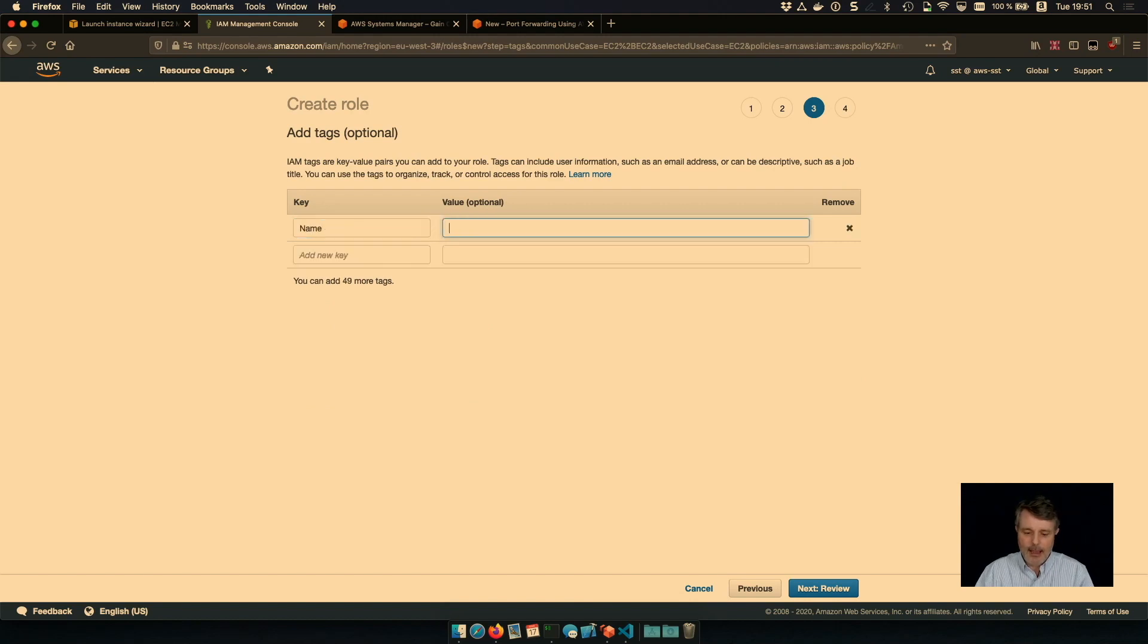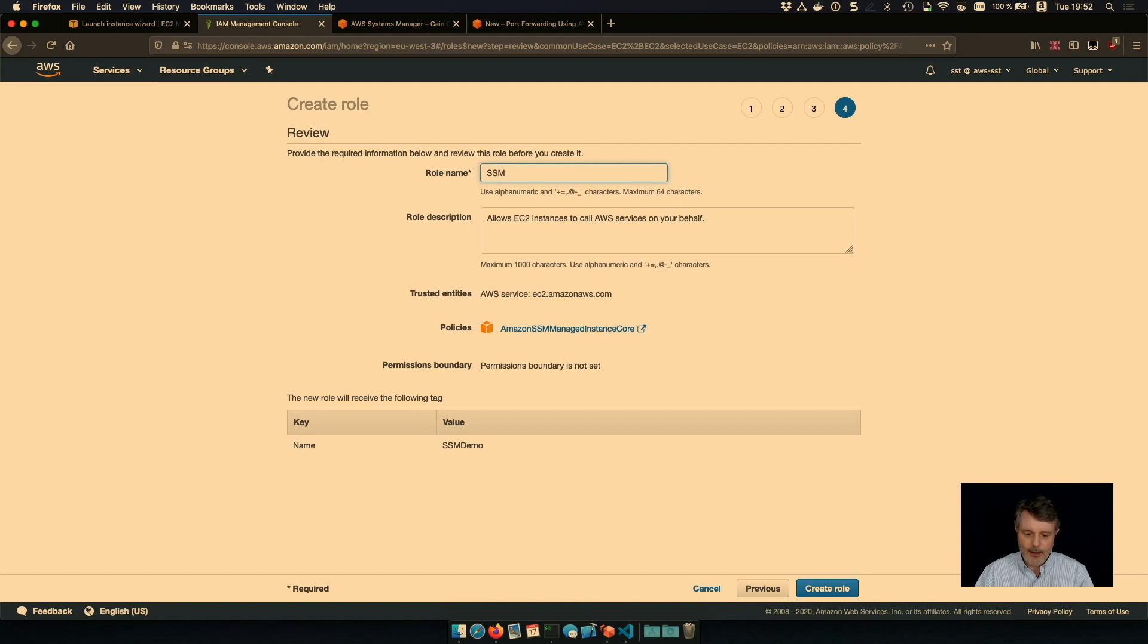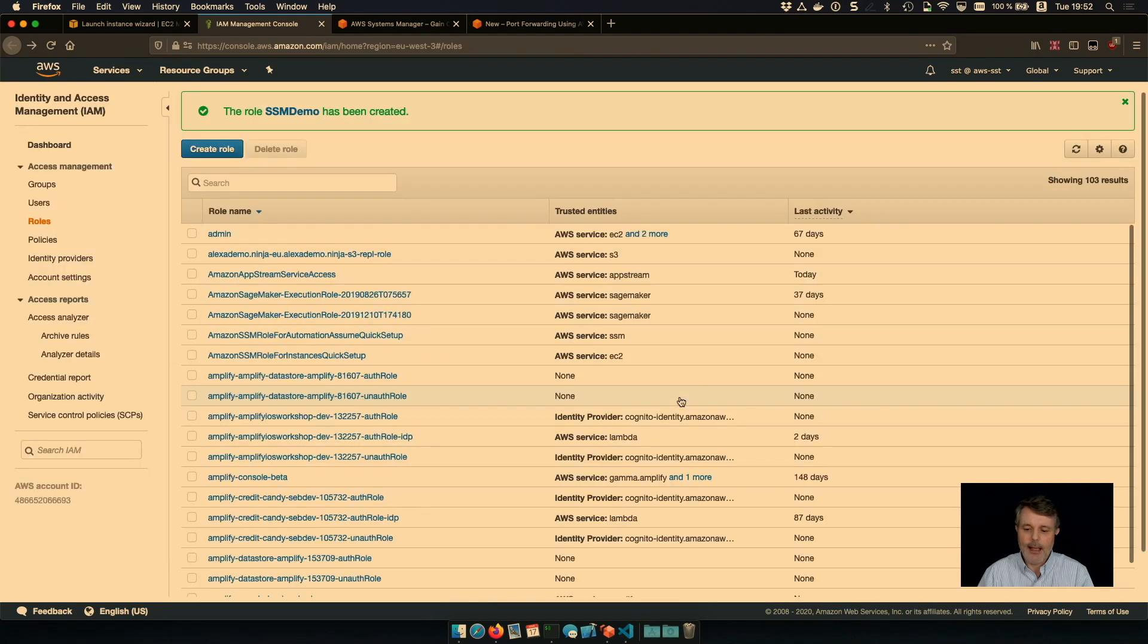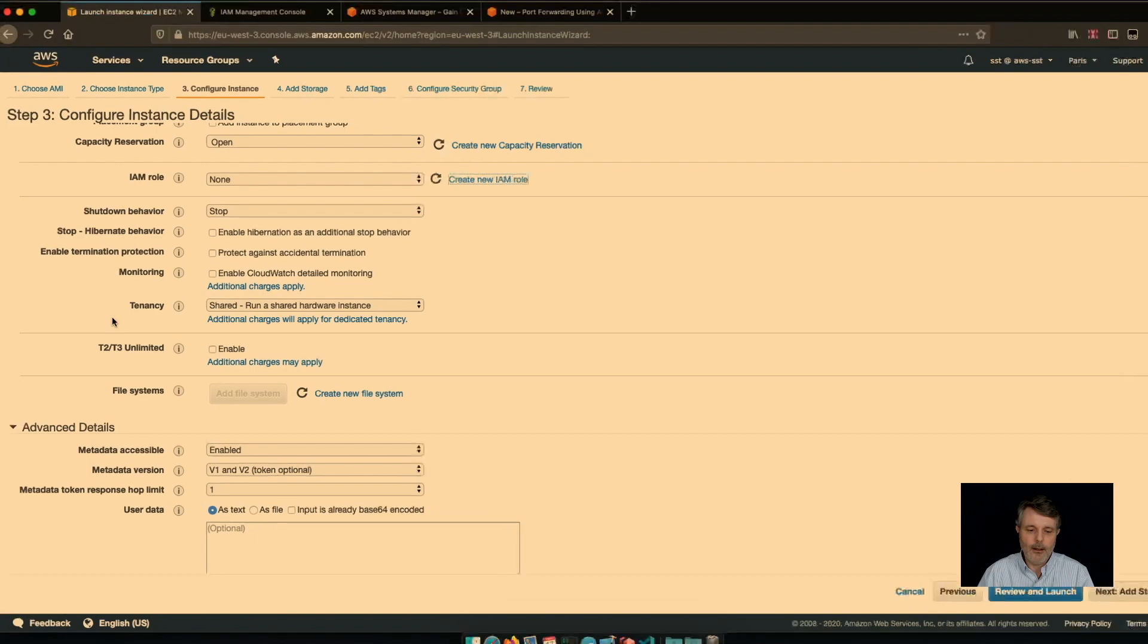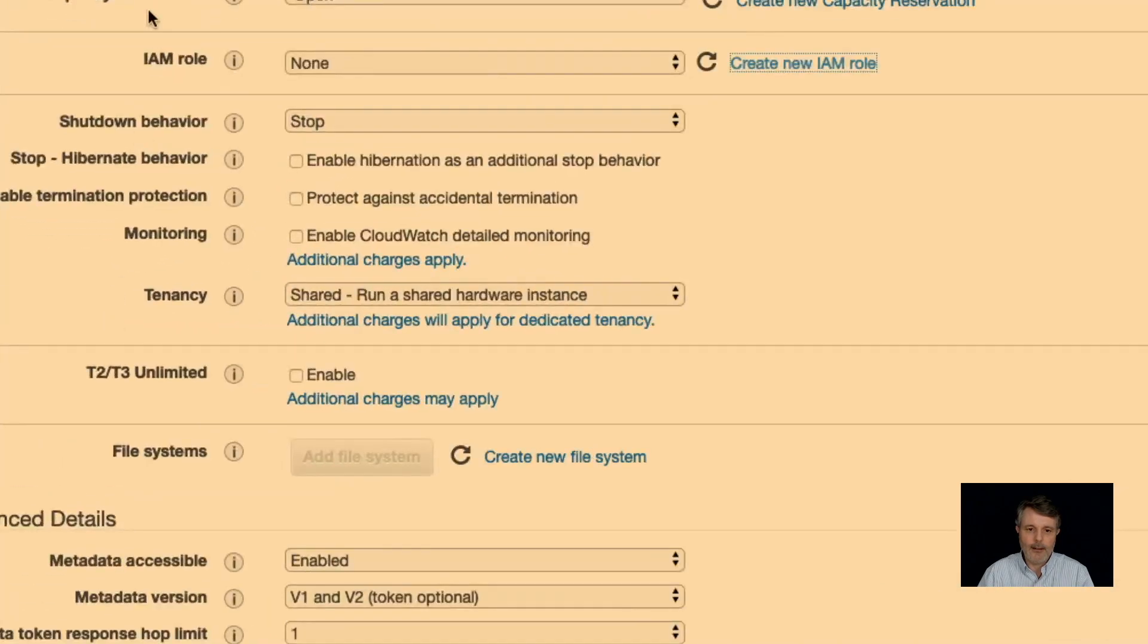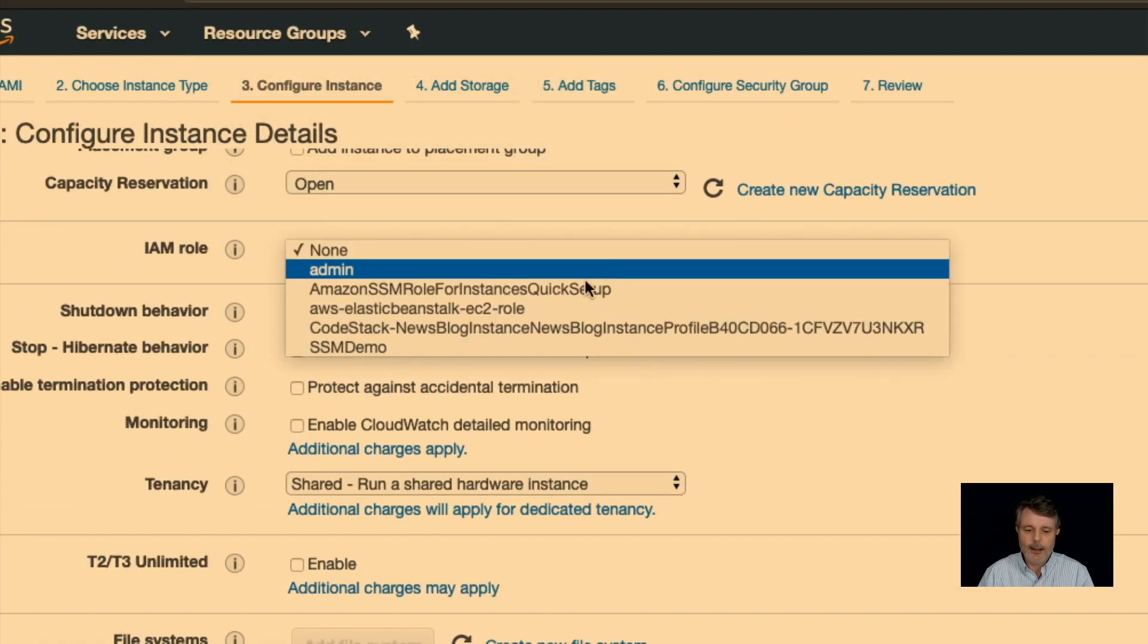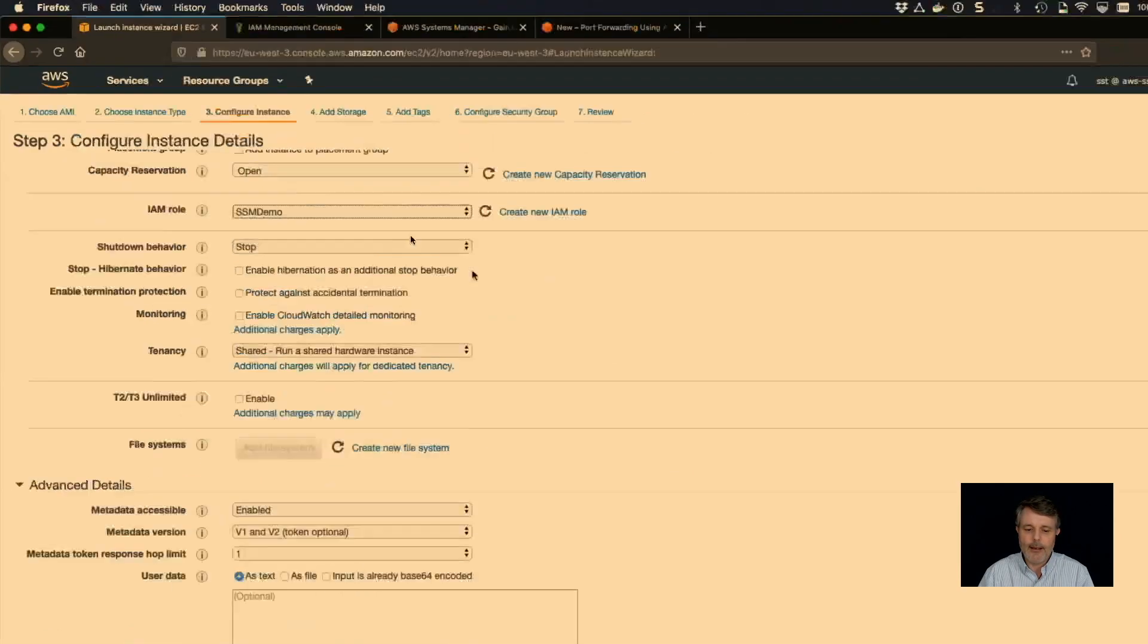It's called SSM Systems Manager Manage Instance Core. So that's the role I will attach. That's the policy, sorry, that I will attach to my role. Let's give a tag, SSM Demo. I give a name as well, SSM Demo. It has the correct policies. So I can create that role. So going back to my EC2 instance detail here for IAM, I reload the roles and I should see SSM Demo here. It's there.